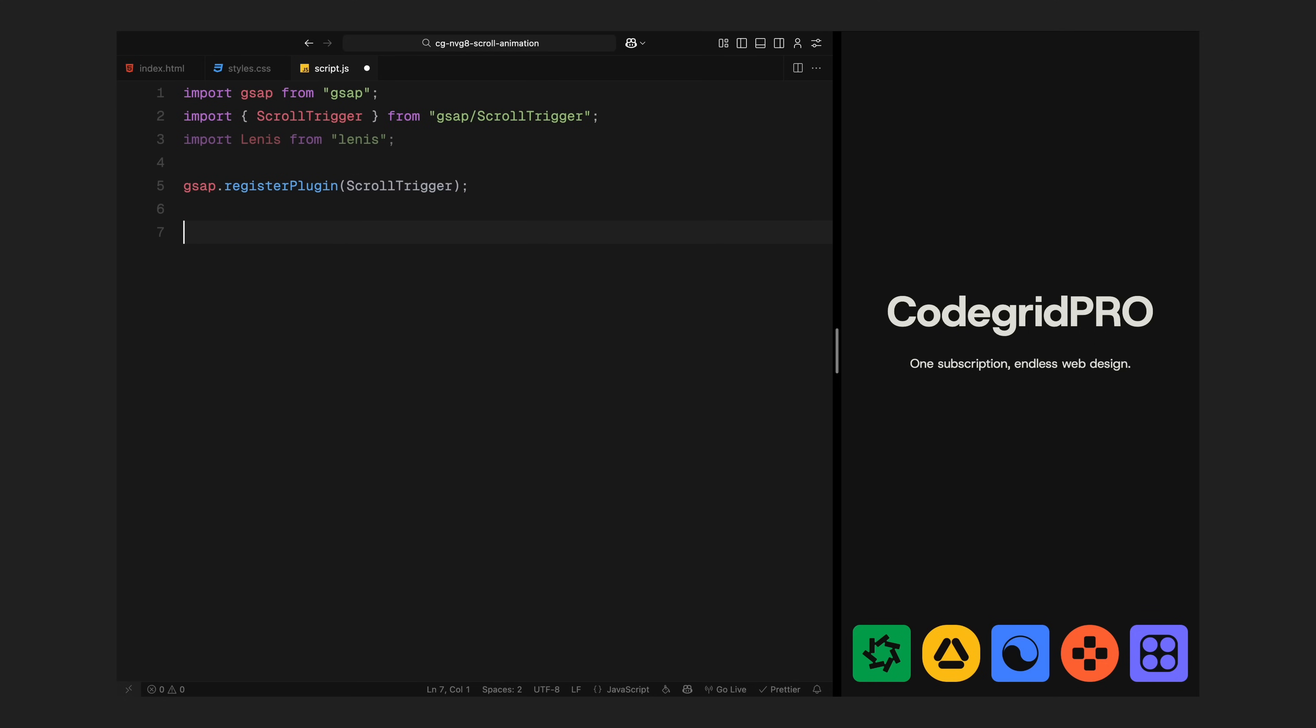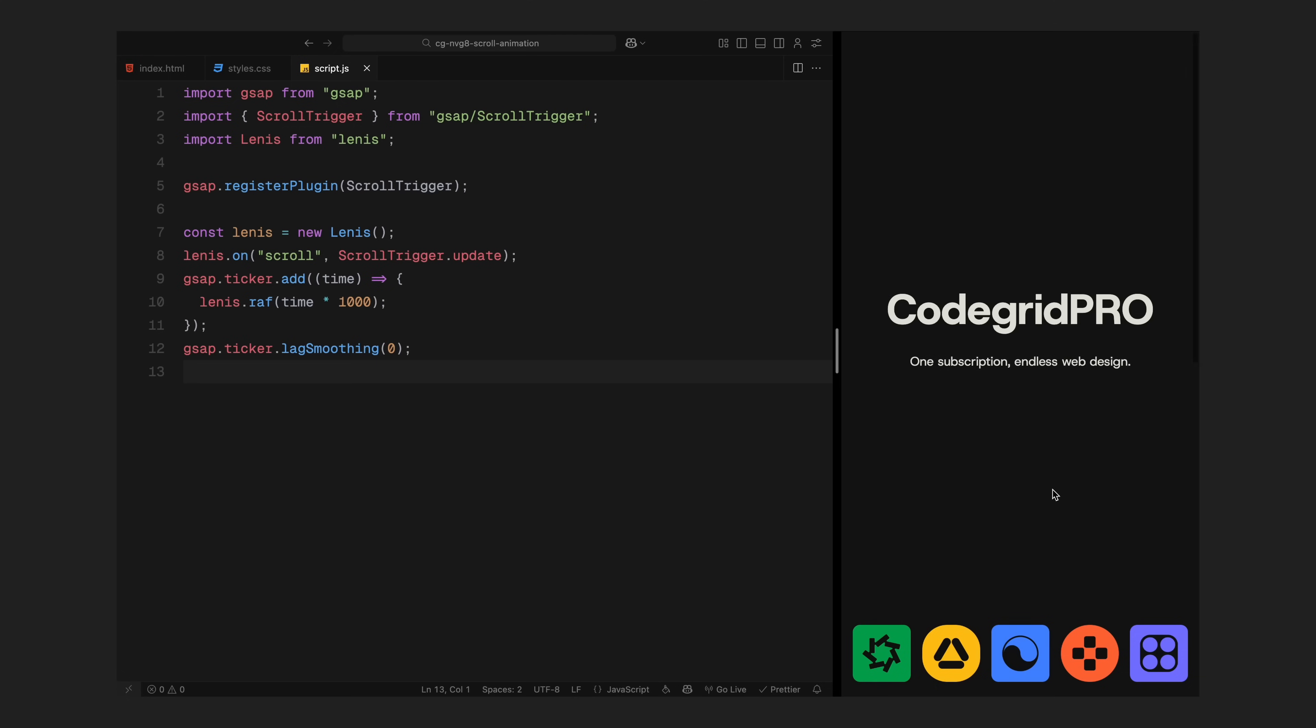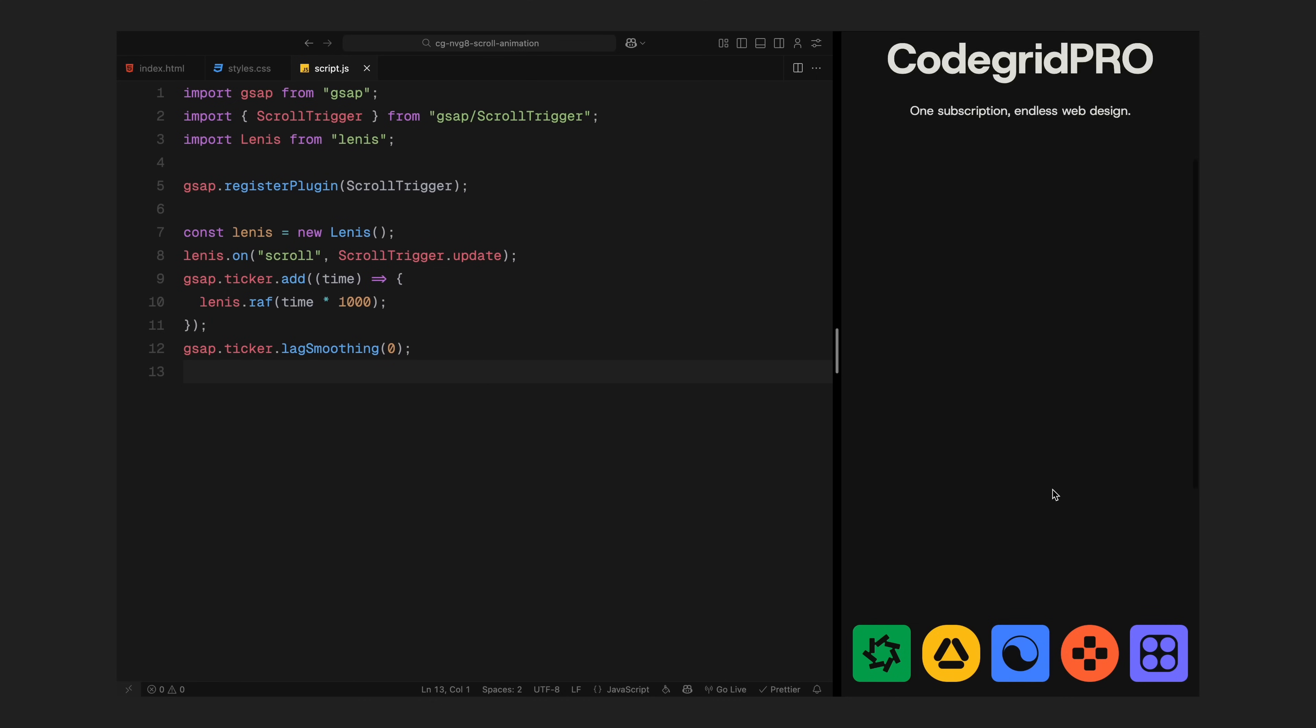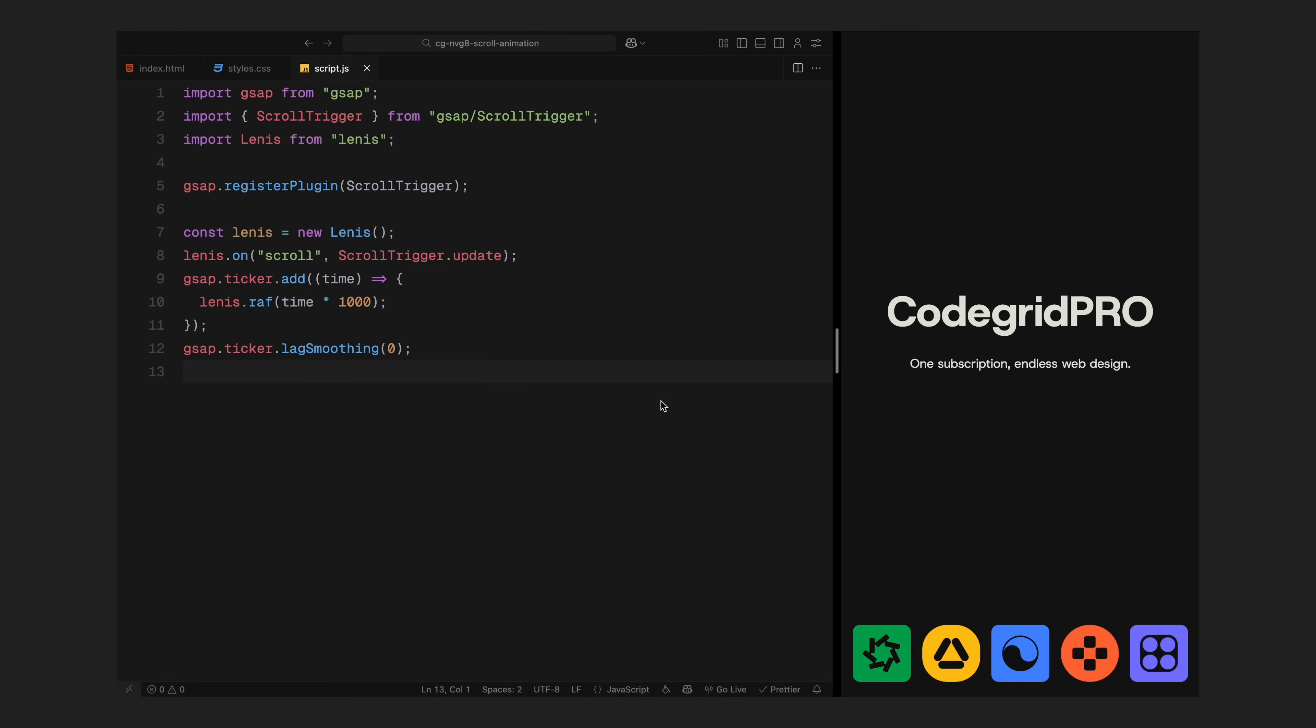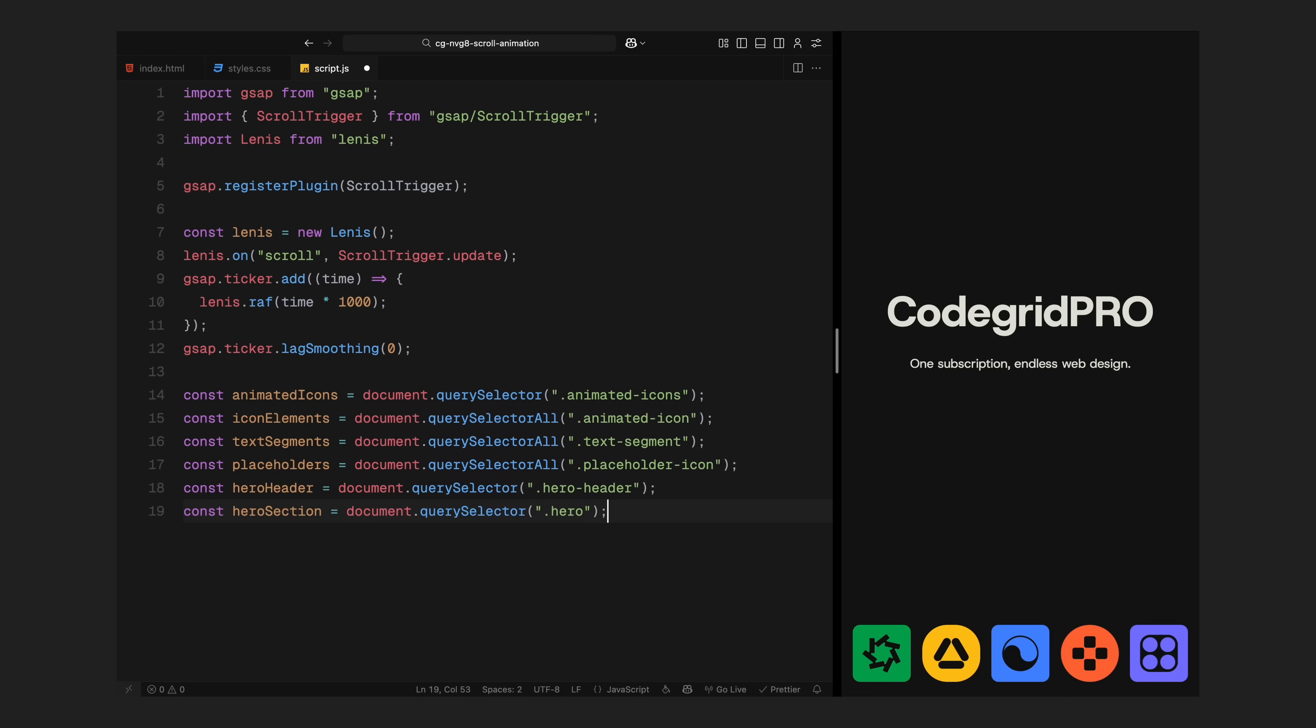Now to get started, I'll just paste a standard block of code directly from the Lenis documentation. I'm not changing anything here, it's the exact setup they recommend. This initializes Lenis, connects it to ScrollTrigger and ties everything into GSAP's update loop. What that does is basically replace the browser's default scrolling with a smoother version that feels more fluid and natural. And since ScrollTrigger depends on scroll progress, we need to sync Lenis and ScrollTrigger so they work together properly. Once that's in place, I'll move on and grab the elements we'll need for the animation. I am selecting the icon container, each individual icon, all the text segments inside the headline and the invisible placeholders where the icons will land. I am also selecting the hero header and the entire hero section since we'll be fading and transforming both of those as part of the scroll animation. That's the initial setup, just getting everything connected and ready to animate.